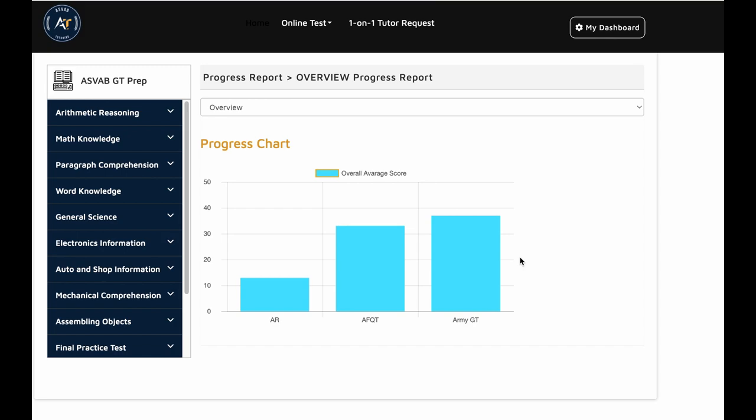Welcome to another video lesson series. In this video, I'll go over how to improve your ASVAB GT score the easy way. Watch the video.